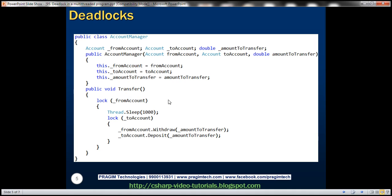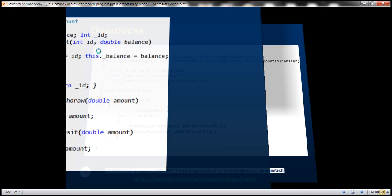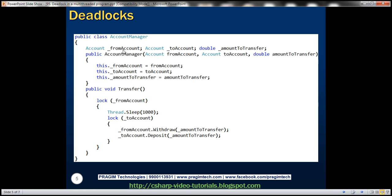We also have an AccountManager class, which is responsible for transferring funds between two accounts. It has a from account and a to account of type Account, plus the amount to transfer. Those are the fields present within the AccountManager class, and there is a constructor to initialize these class fields.